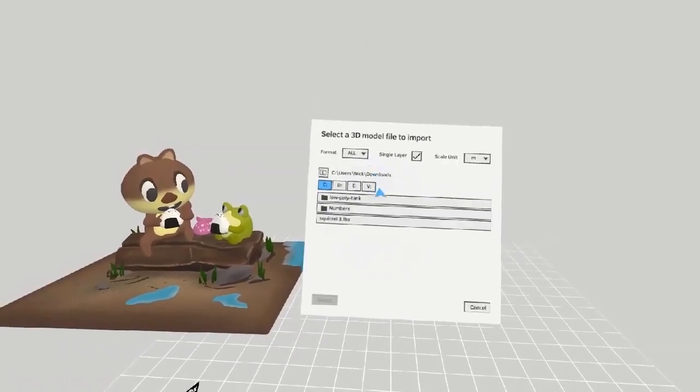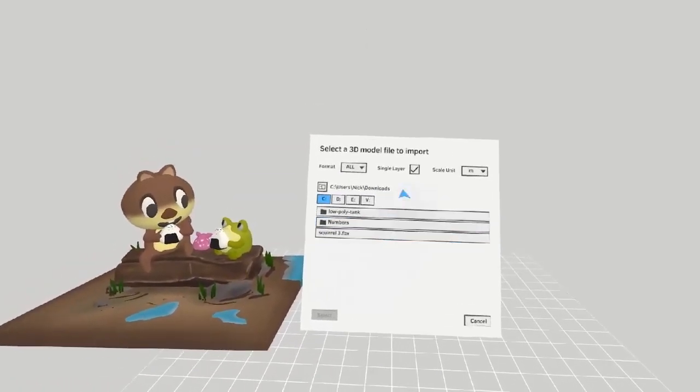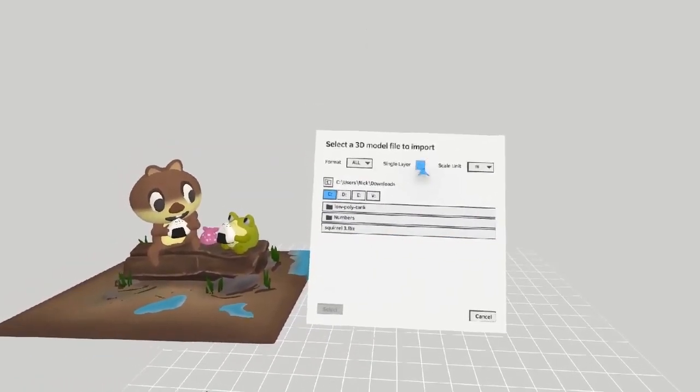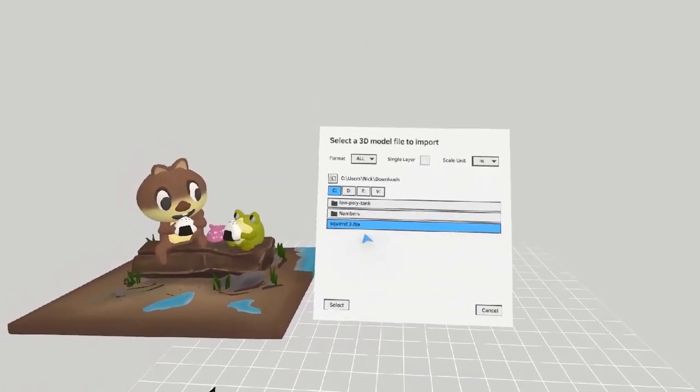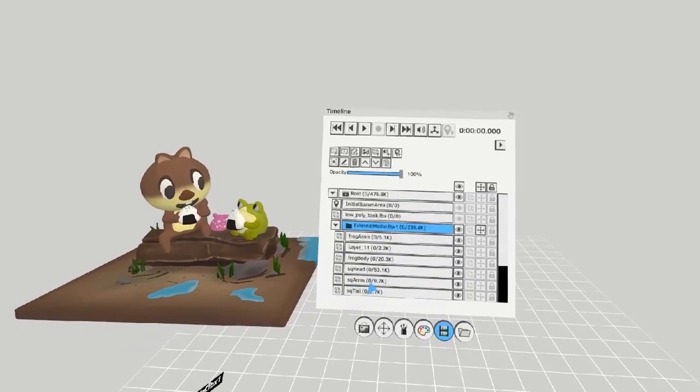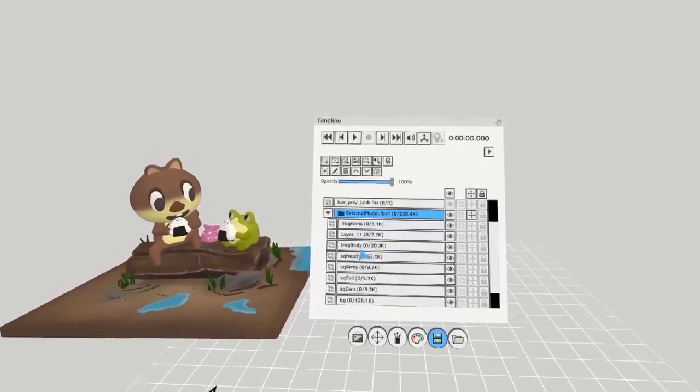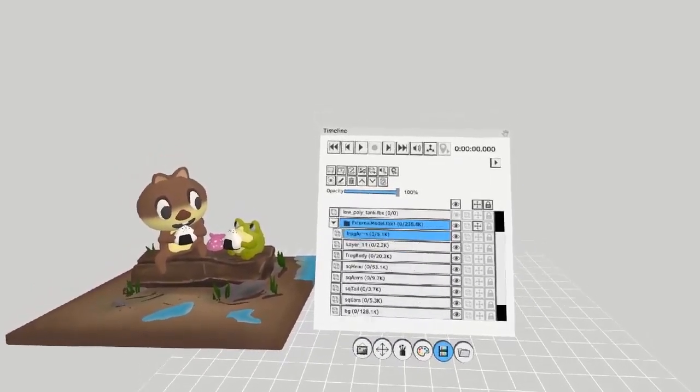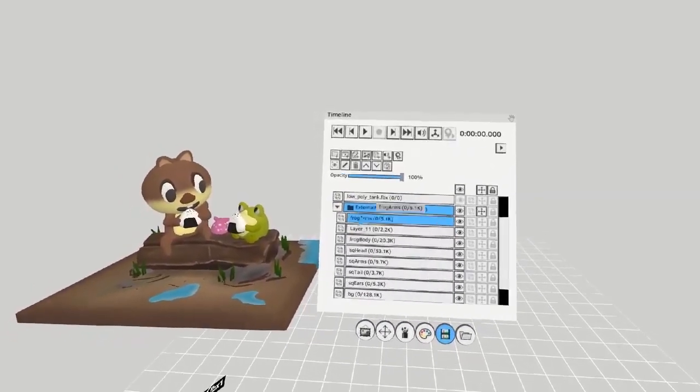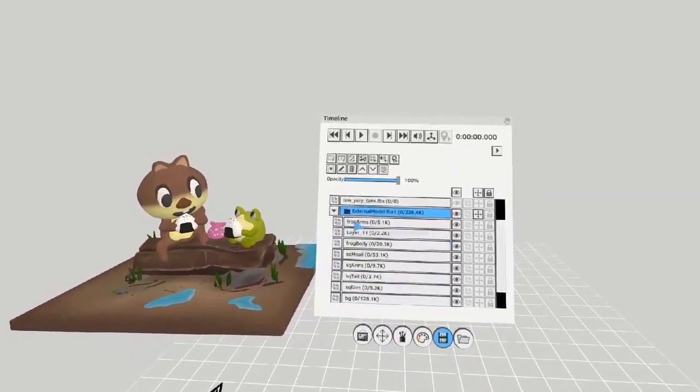You can also import it as multiple layers if it's been set up that way. When you do this, the model imports as a big list of layers, all within one group.